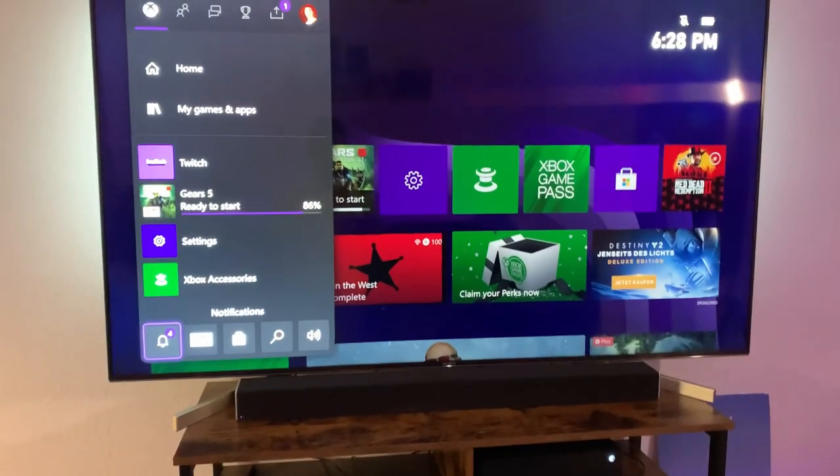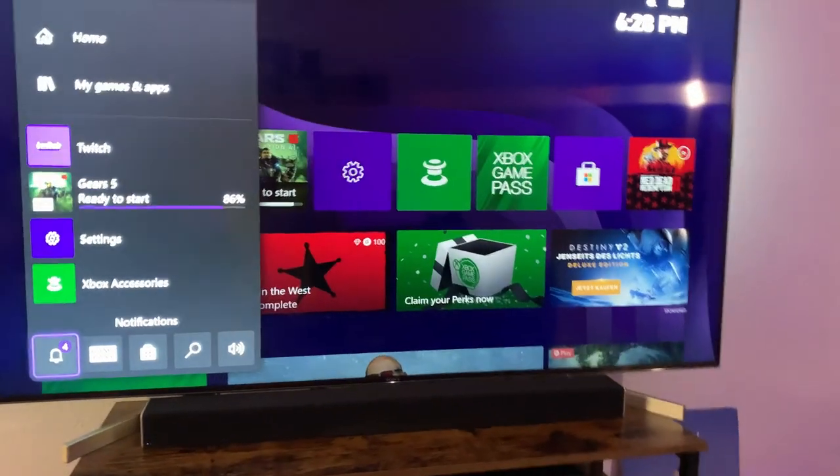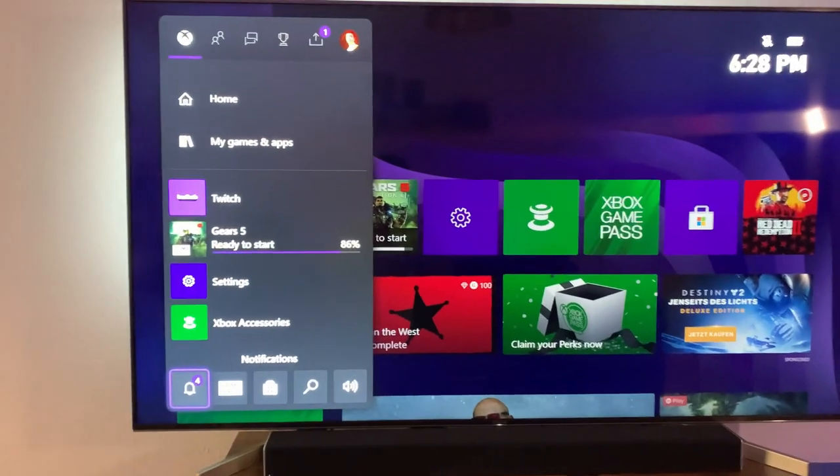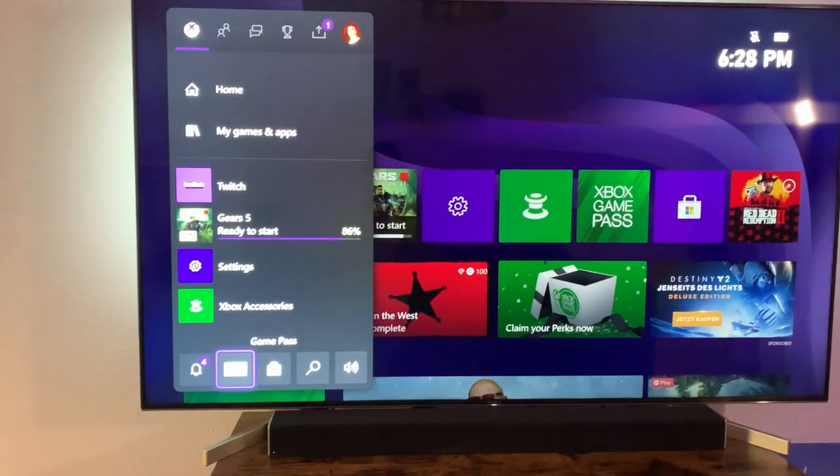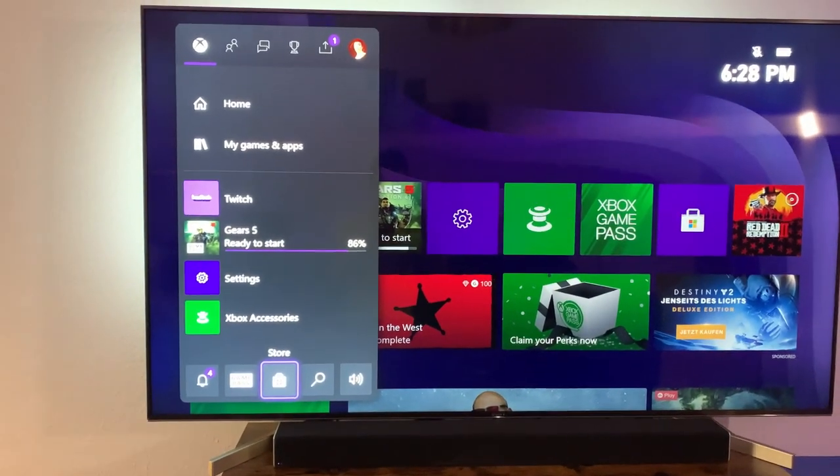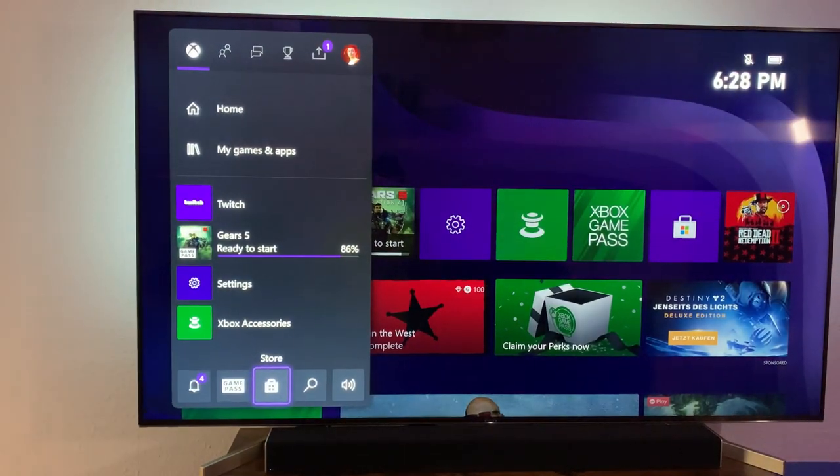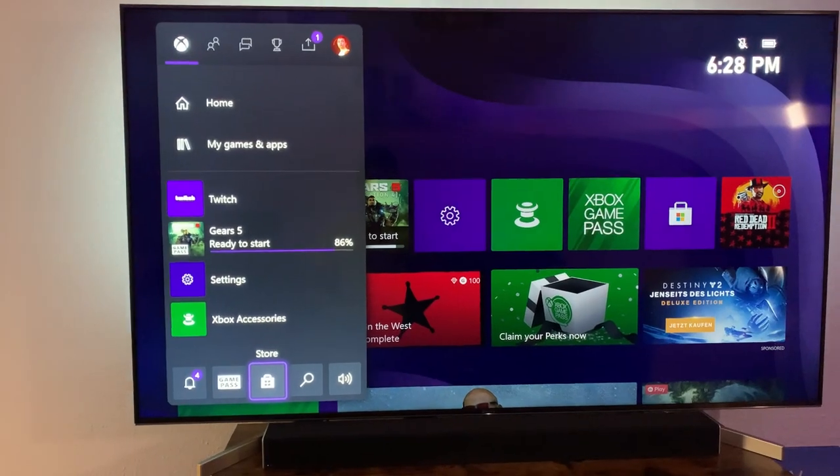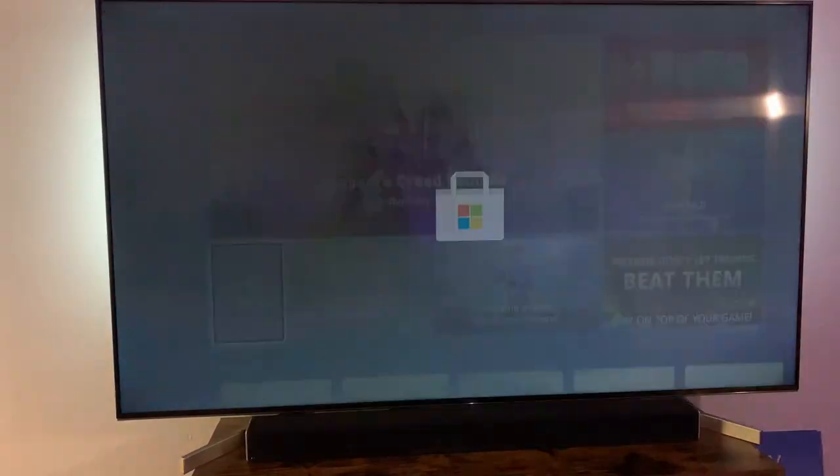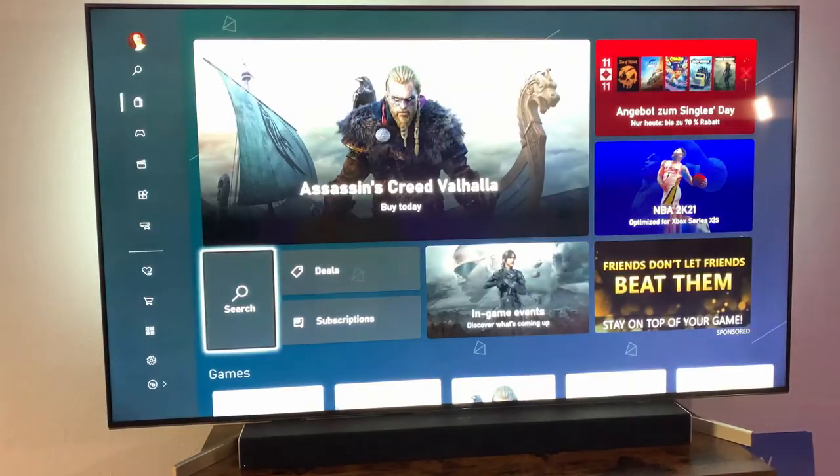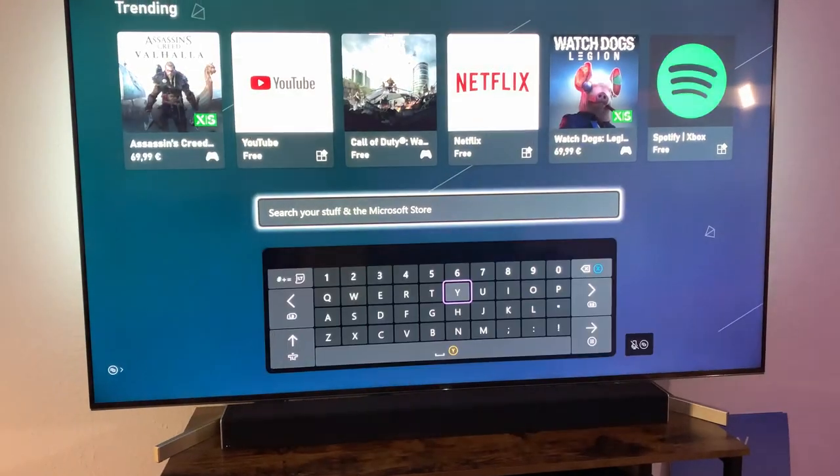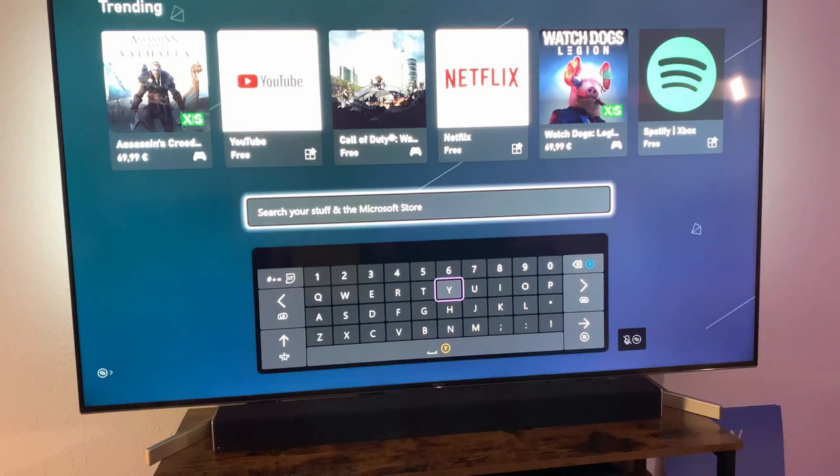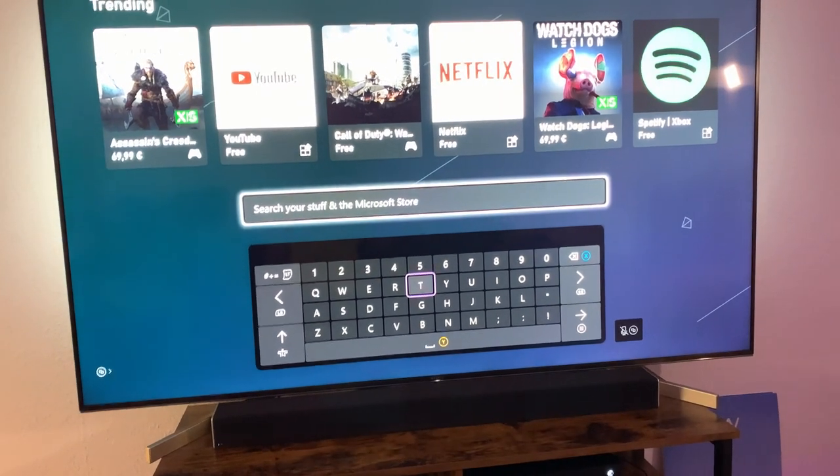All you need to do is go to the Microsoft Store on your Xbox. Here you need to search for Twitch.